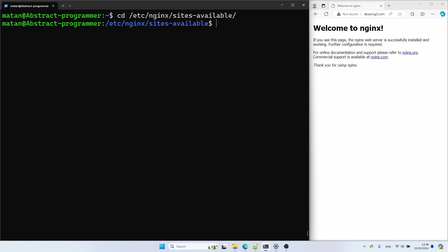To keep things easy to follow, I'll name the configuration files after the domains. So let's start with the first file.